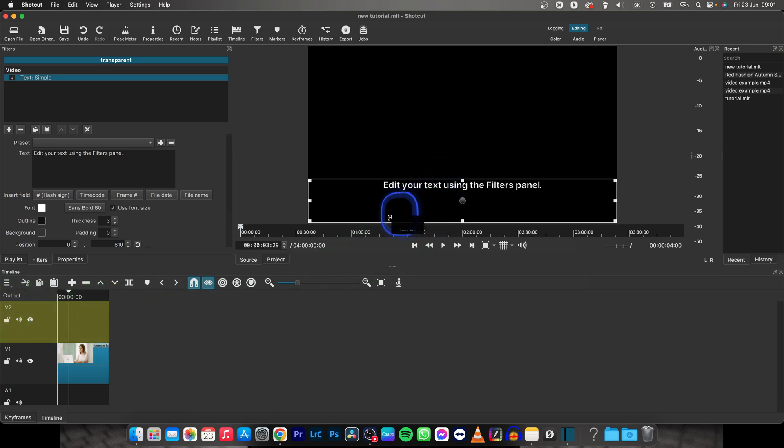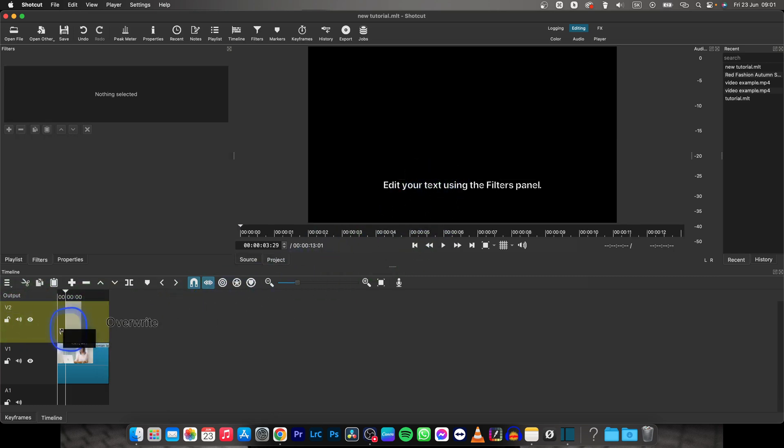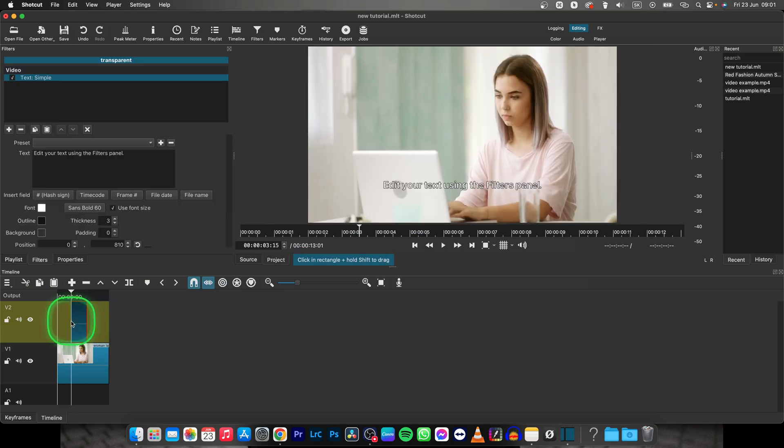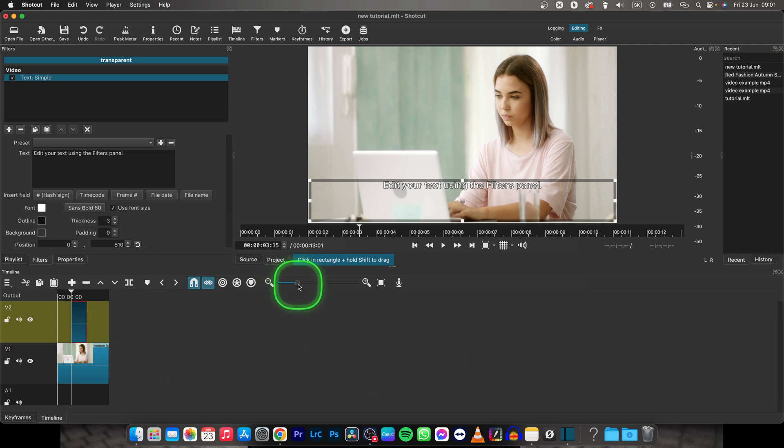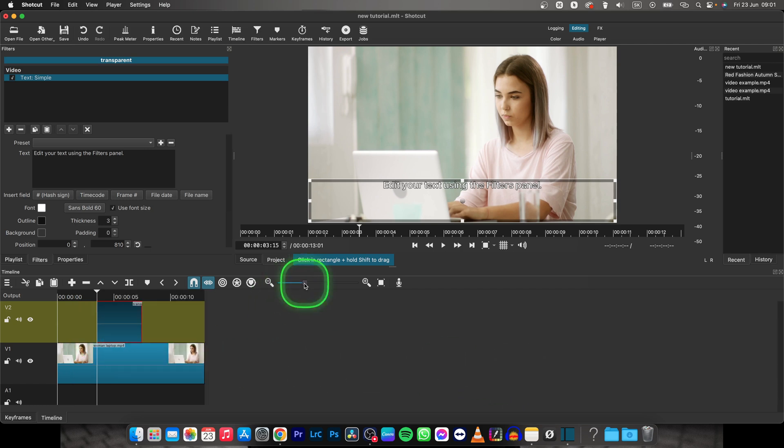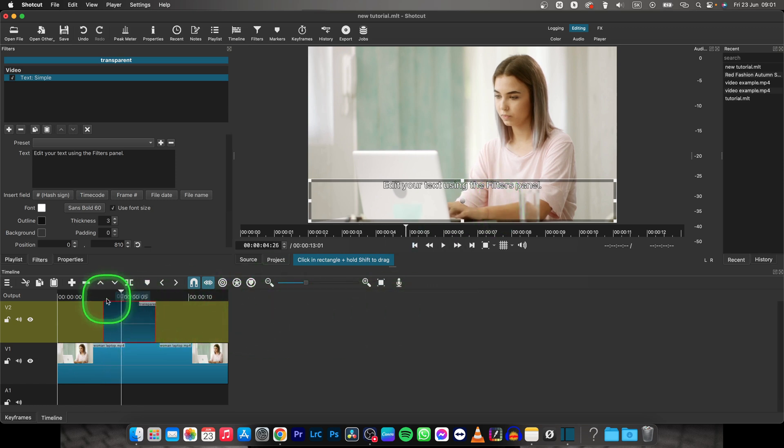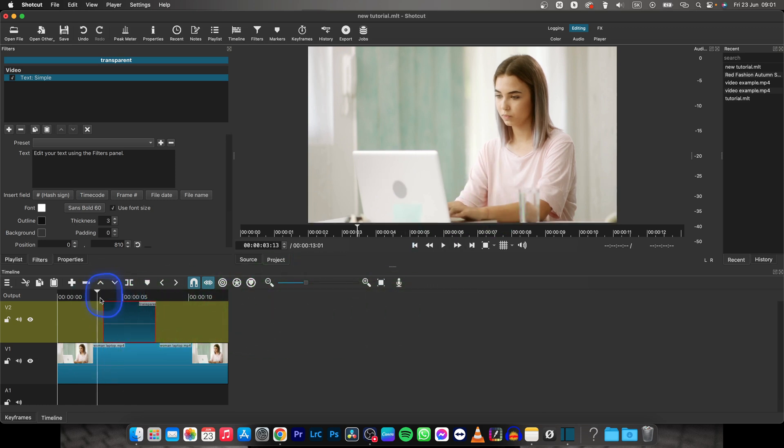Then just drag and drop the text from your source panel to your timeline. And as you can see it is right here so I will zoom in a little. As you can see my text is here now when I play it back. It appears right here.